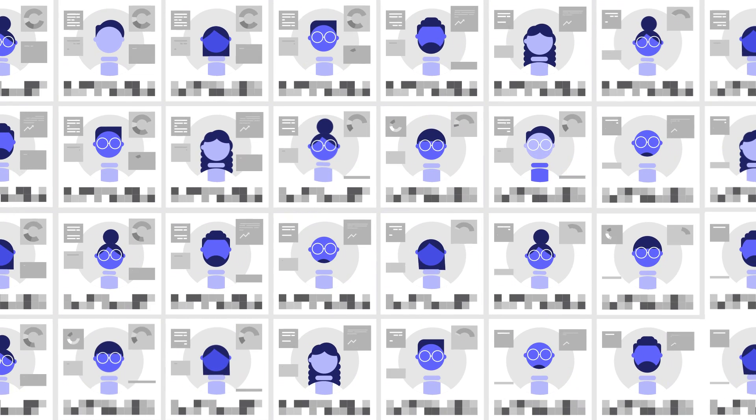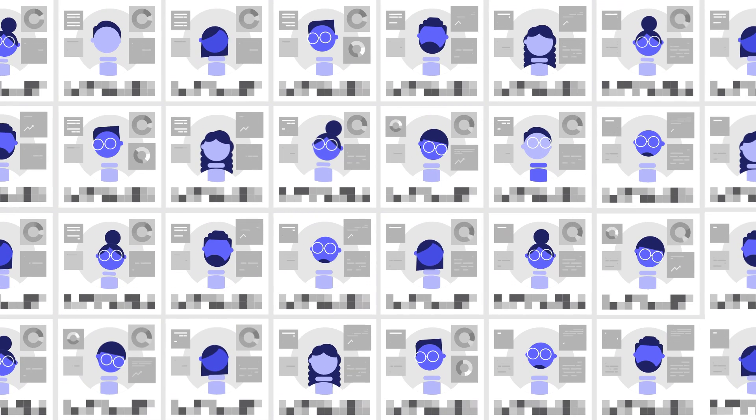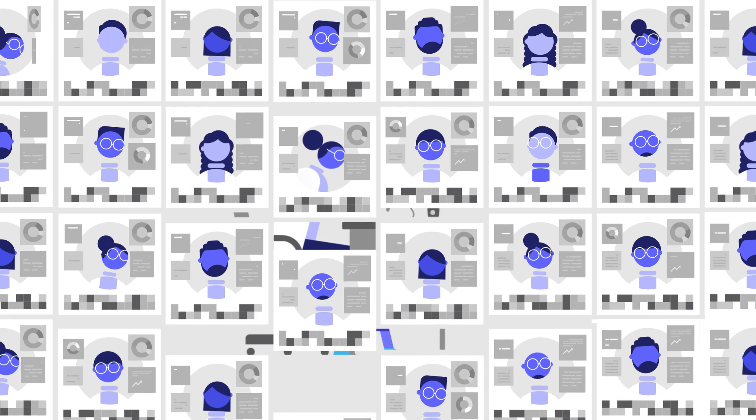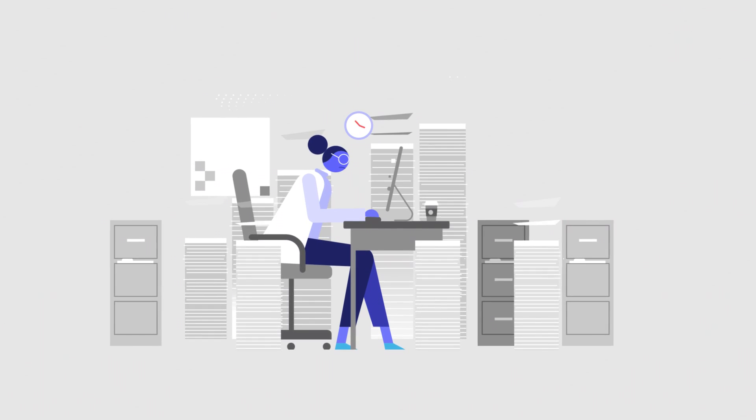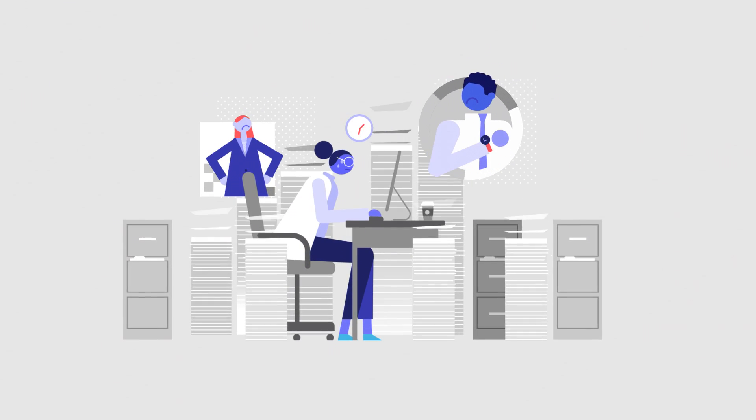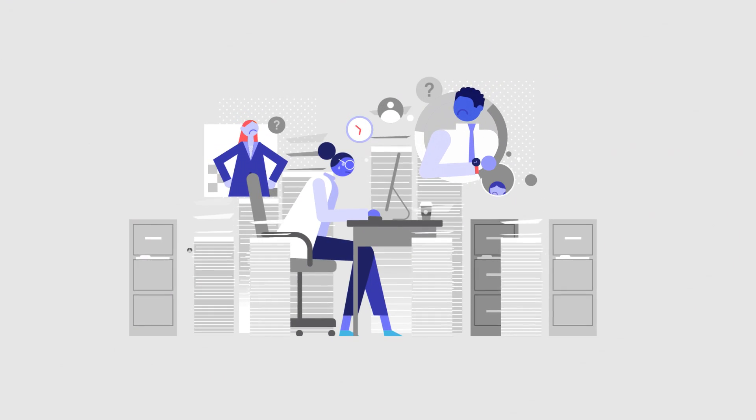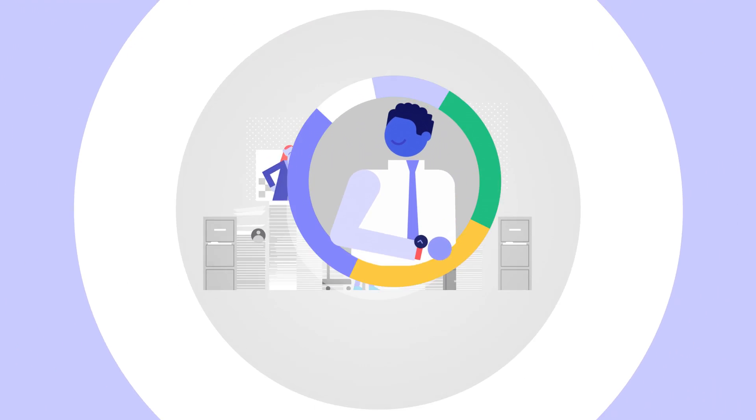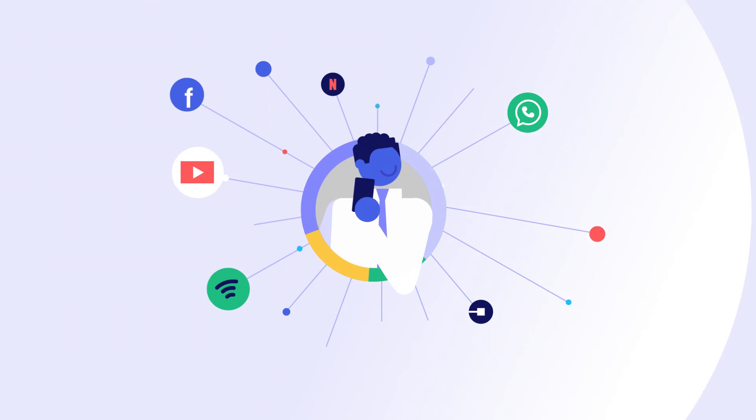It usually requires an army of experts to prepare the data, then build reports and dashboards. It can take weeks, even months. Who has the time? You need insight now. What if there was a better way?